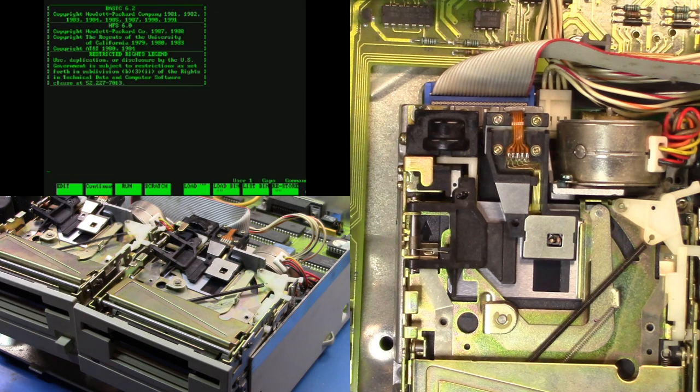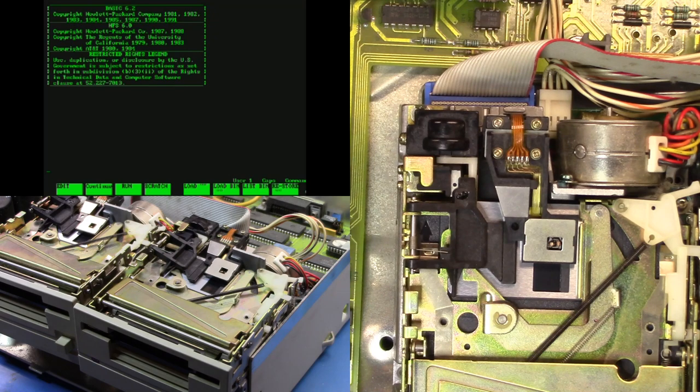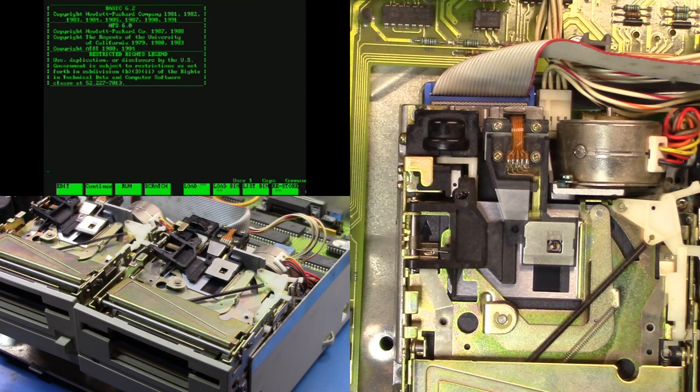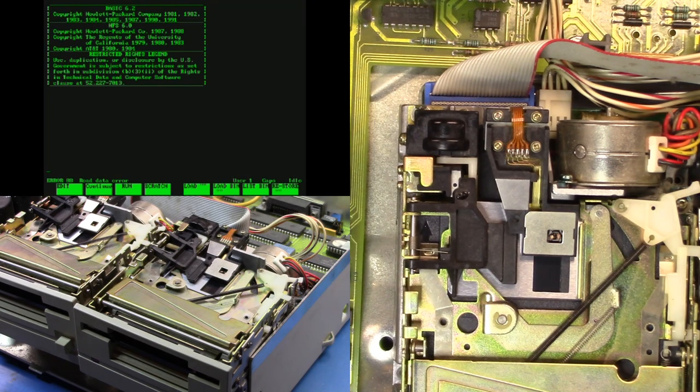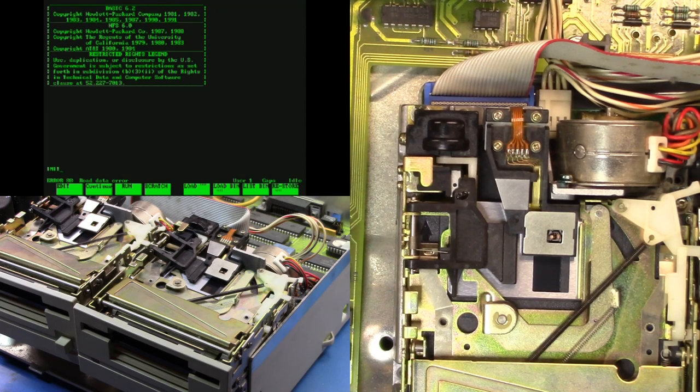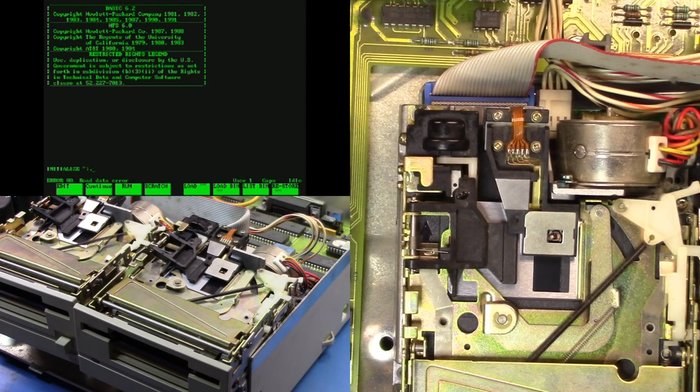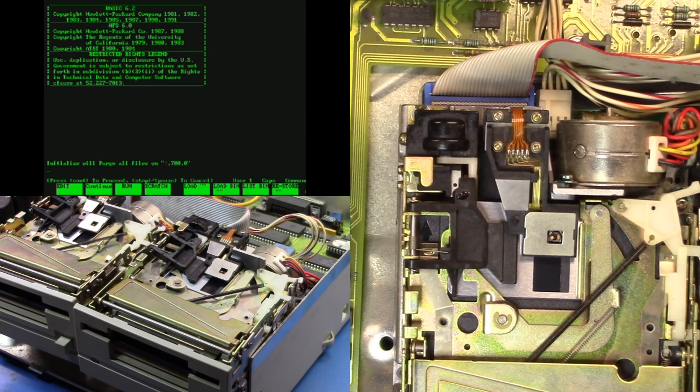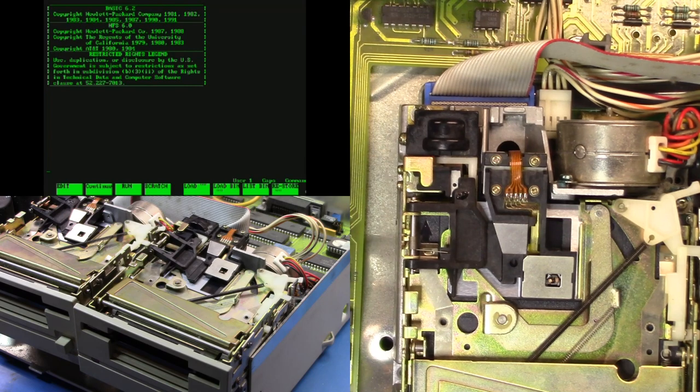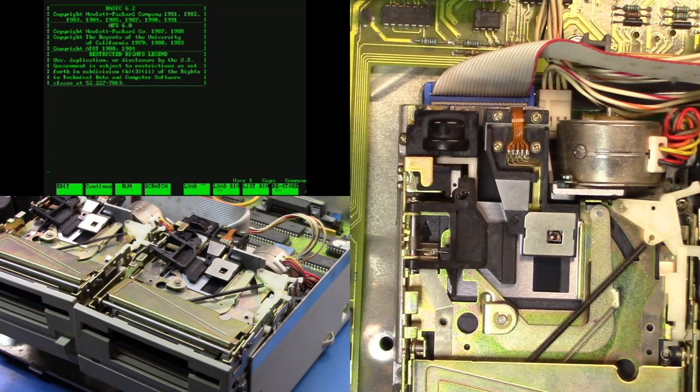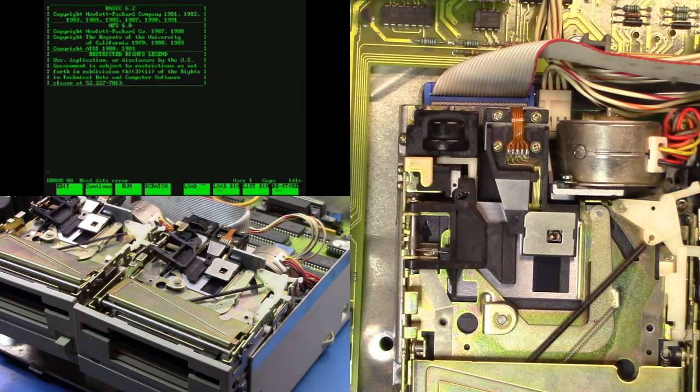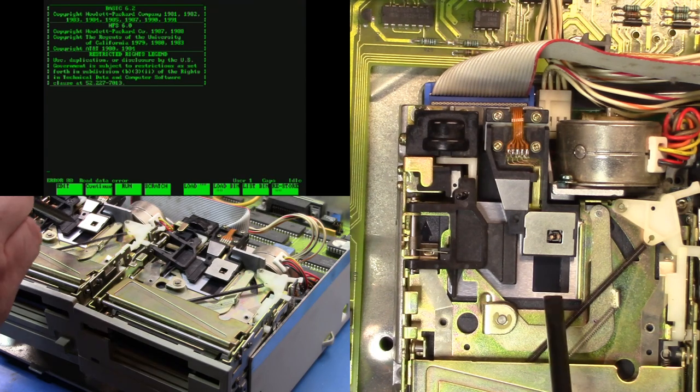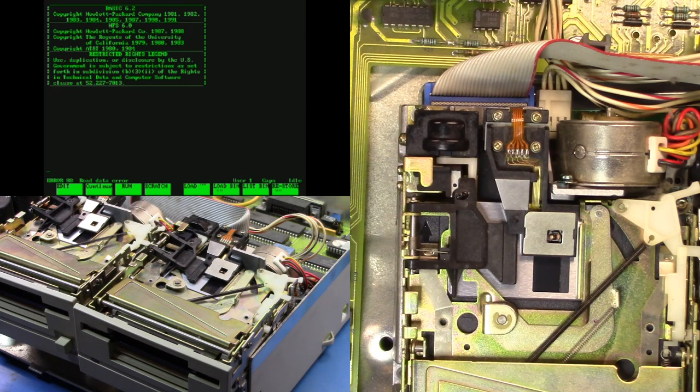We can see the head moving now. It's much further than we got the last time. Oh, read data error. Let's just see if we can run it again. Now I noticed at the end of the run, the head sort of ran into the edge and lifted it up a little bit. So let's try the other drive.